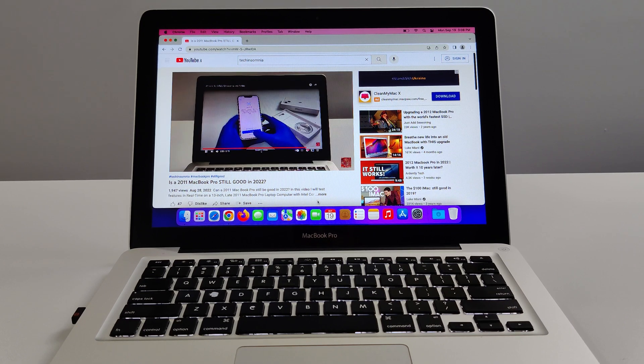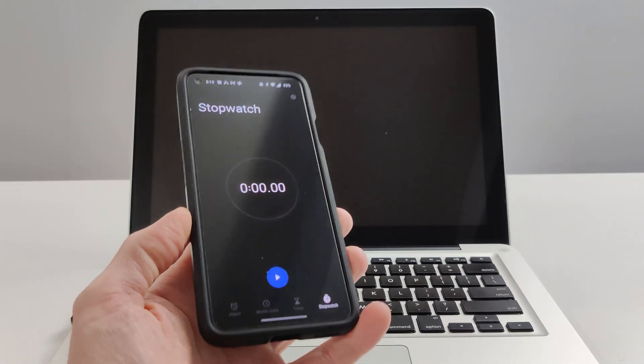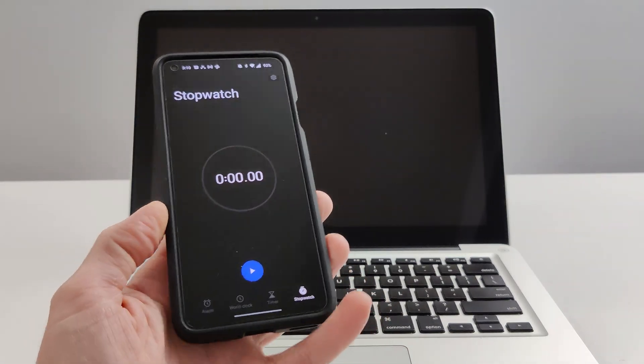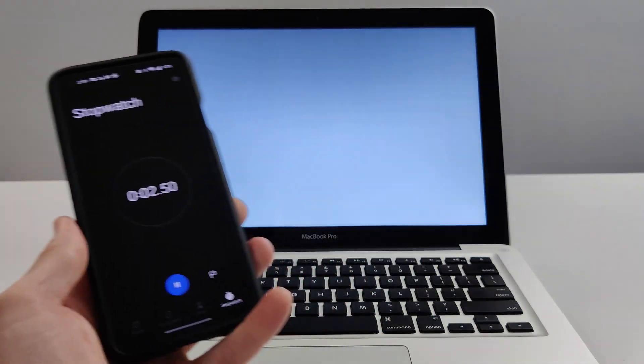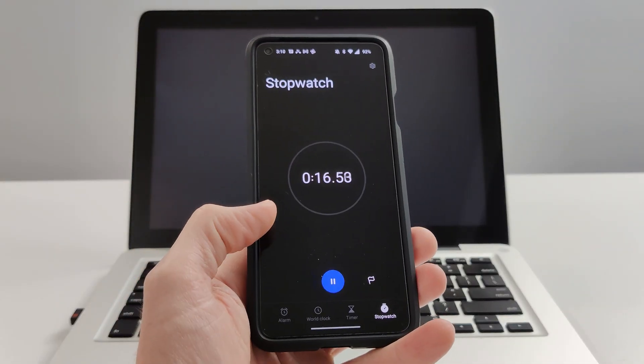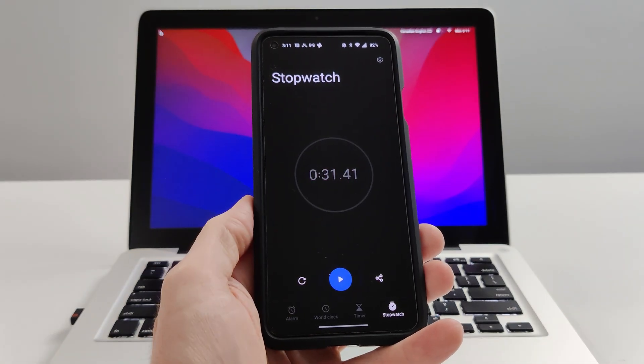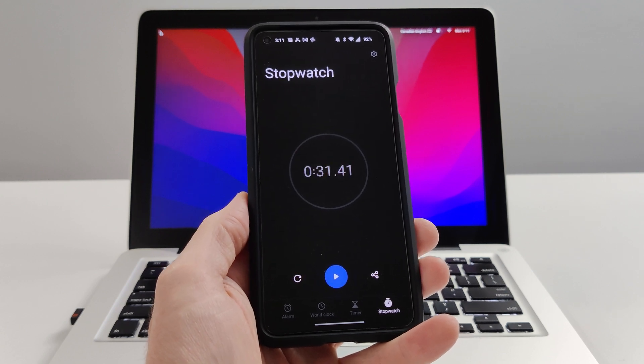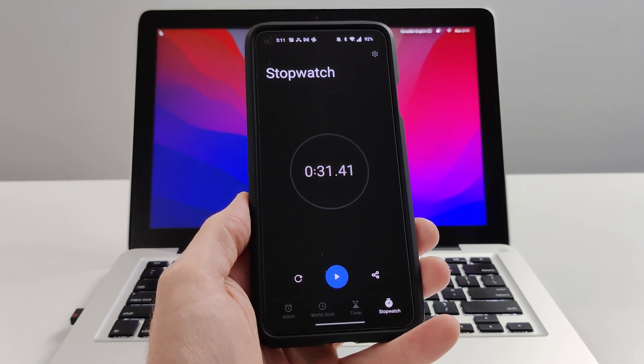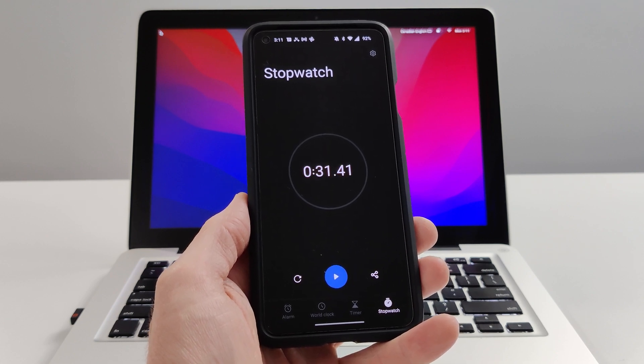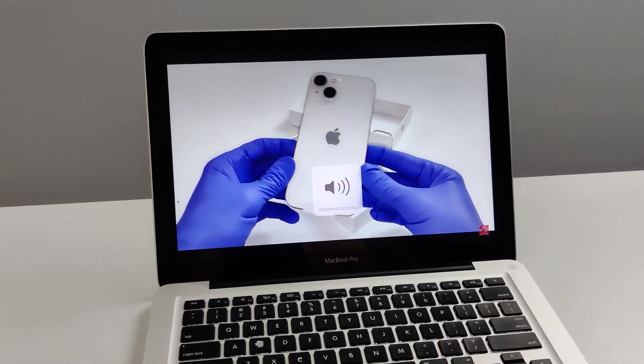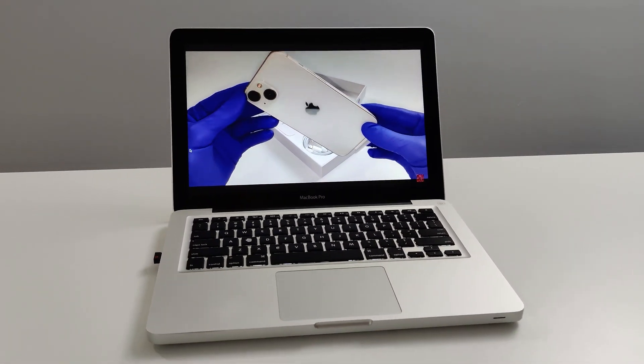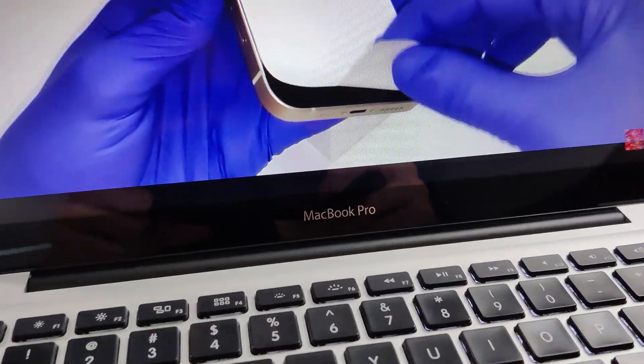So now we're just going to perform a boot test from power button to ready desktop. 31.41 seconds. For a 10 year old computer with an unsupported version of macOS 12.6, it's decent. The sound is actually pretty decent on this computer.